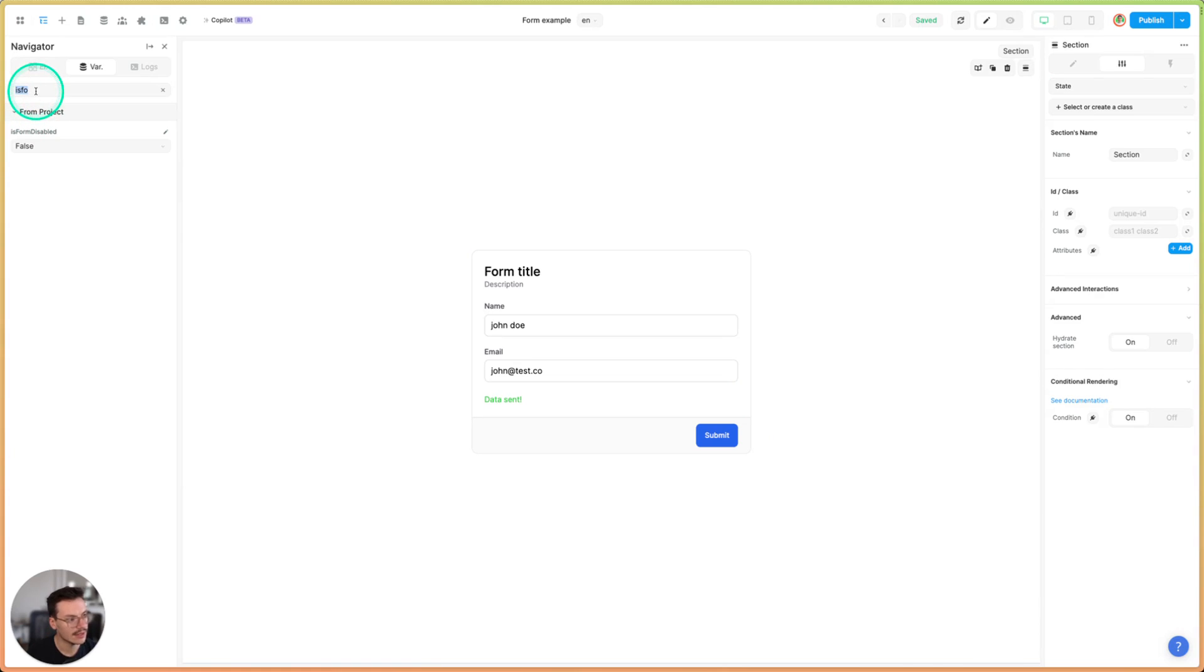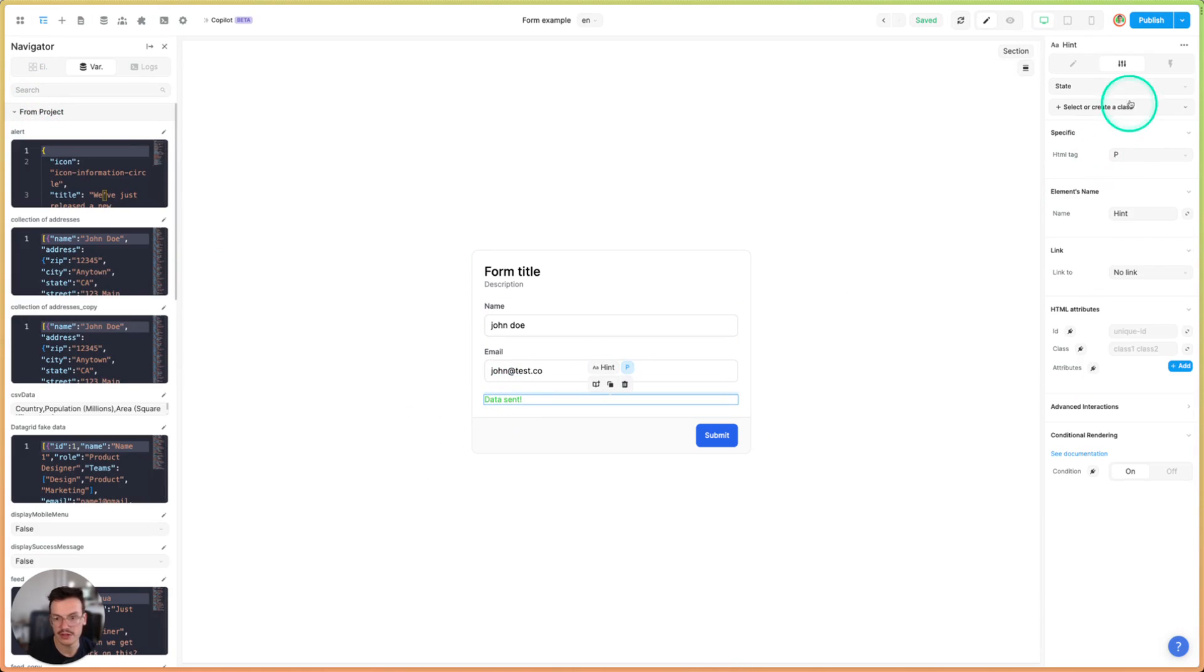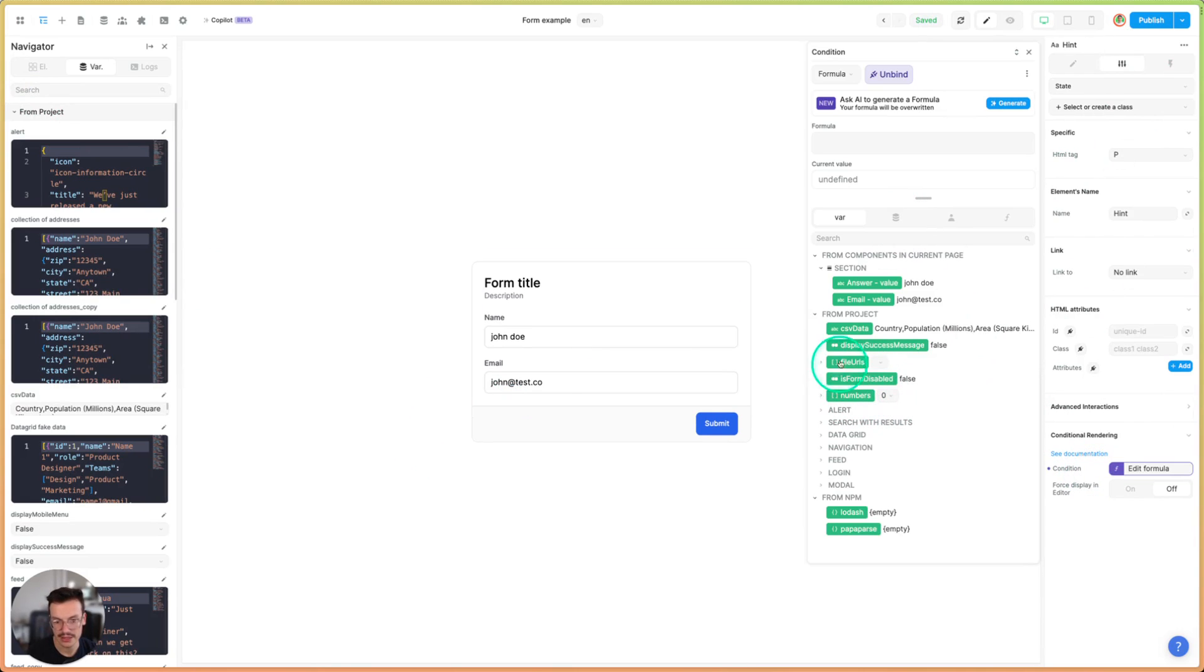And I will do the same for the message here, so we'll go inside the settings conditional rendering and I will bind it to display success message.